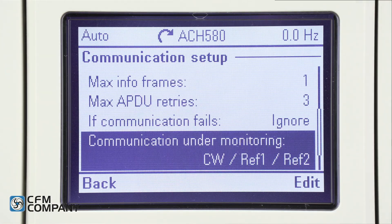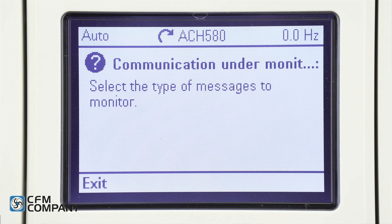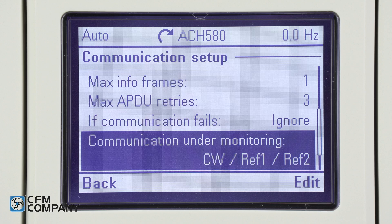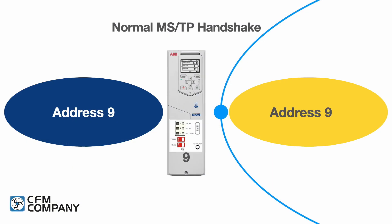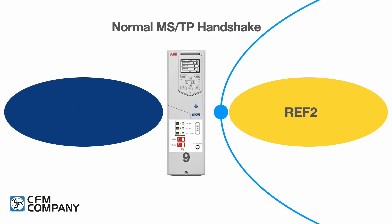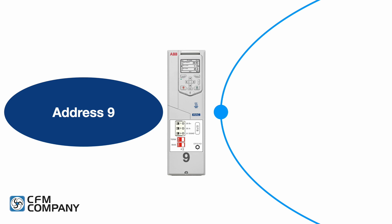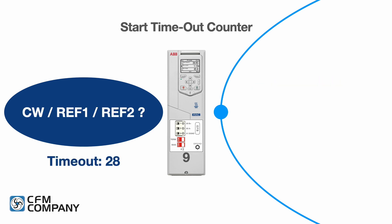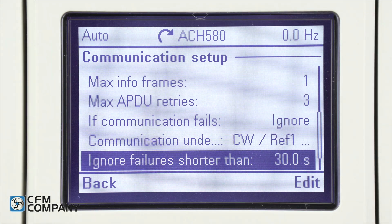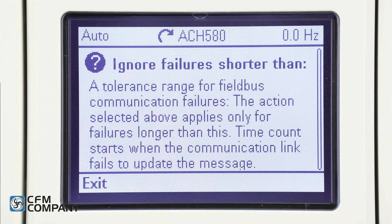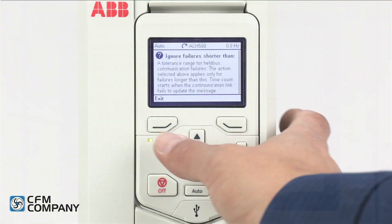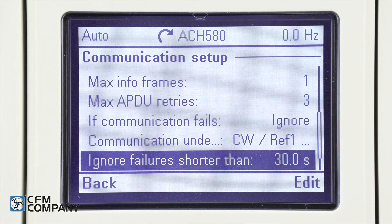Next is communication under monitoring. Press the question mark button — select the type of messages to monitor. Press exit. Leave this at the default value of CW/Ref1/Ref2. With this selected, the drive is going to watch the command word, the reference one word, and the reference two word. If at any time one of these three words is not received, the timeout counter will start. Next is ignore failures shorter than. Press the question mark button — this is the tolerance range for field bus communication failures; the action selected above applies only for failures longer than this. The time count starts when the communication link fails to update the message. Press exit and leave this at the default value of 30 seconds.